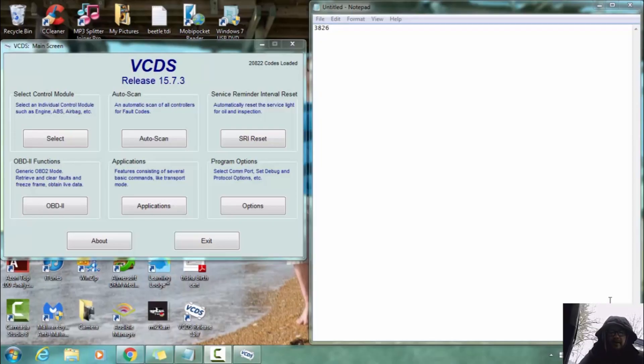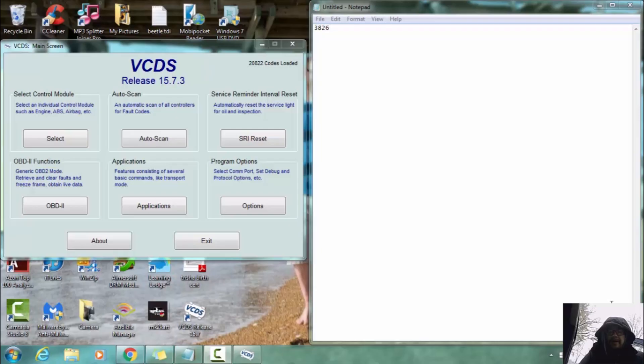Hey guys, this is Ryan Turner from VWDiesel.net and today we are going to program our Mk4 car keys with VCDS.